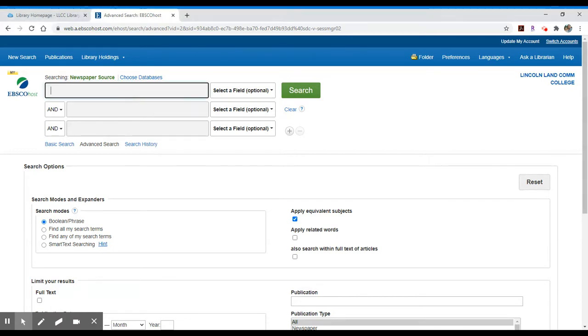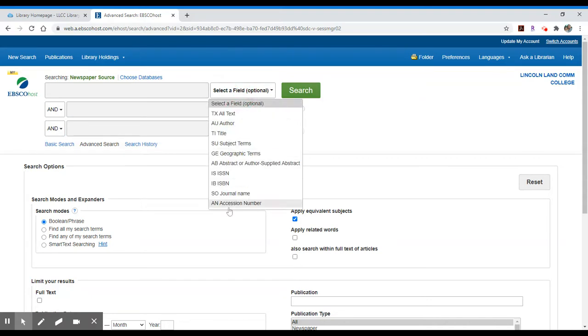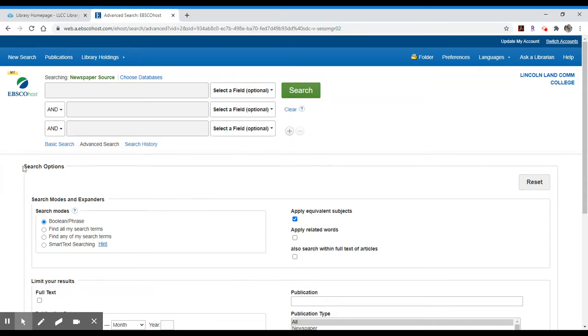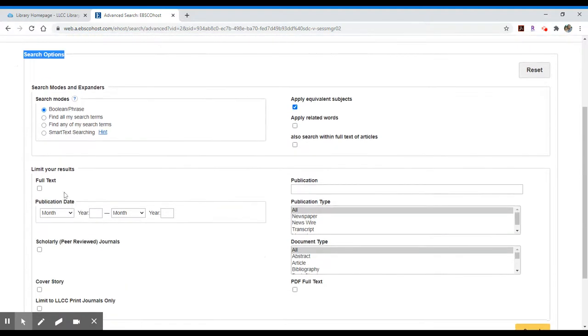We have multiple boxes in which we can type our search terms. We can tell it where to search, and we can also, down below, in our search options, narrow our results to full text, publication date, and a variety of other options.